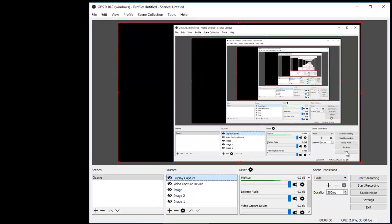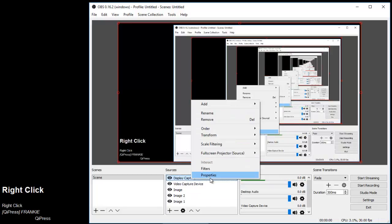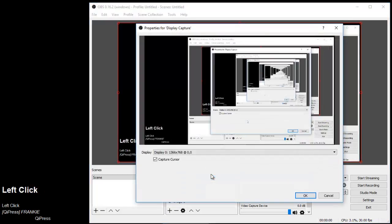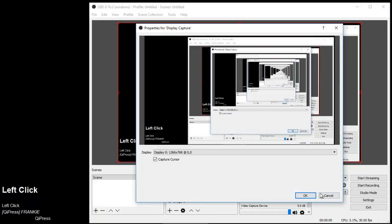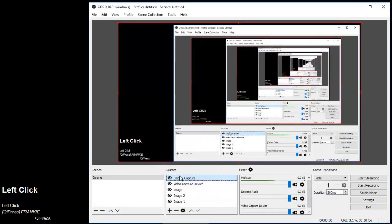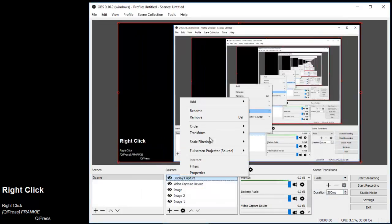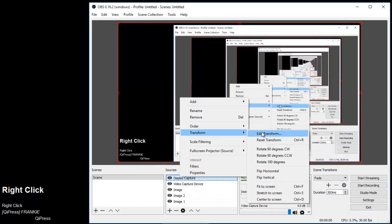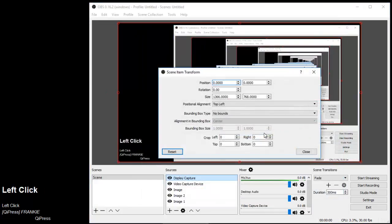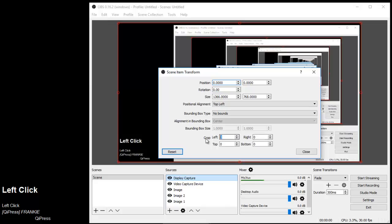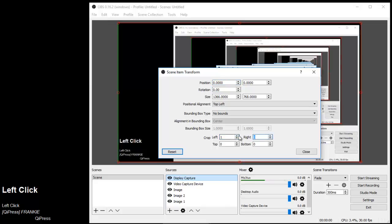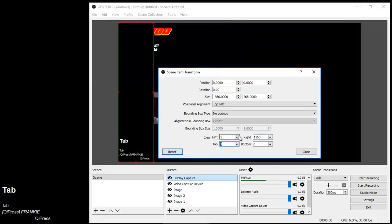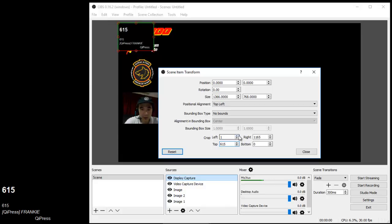What I'm going to do now is crop it. I'm going to reduce the height vertically as well as the length from the right. To do that, I need to right-click, transform, edit transform. Let's change that to 1165 and 615.